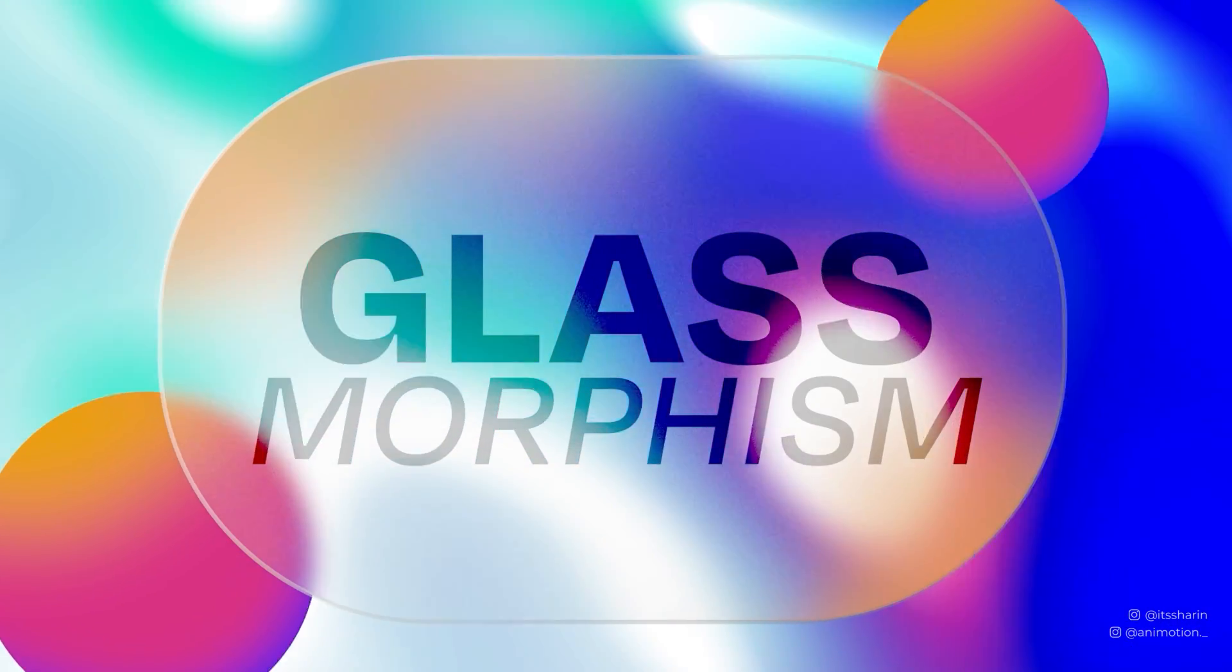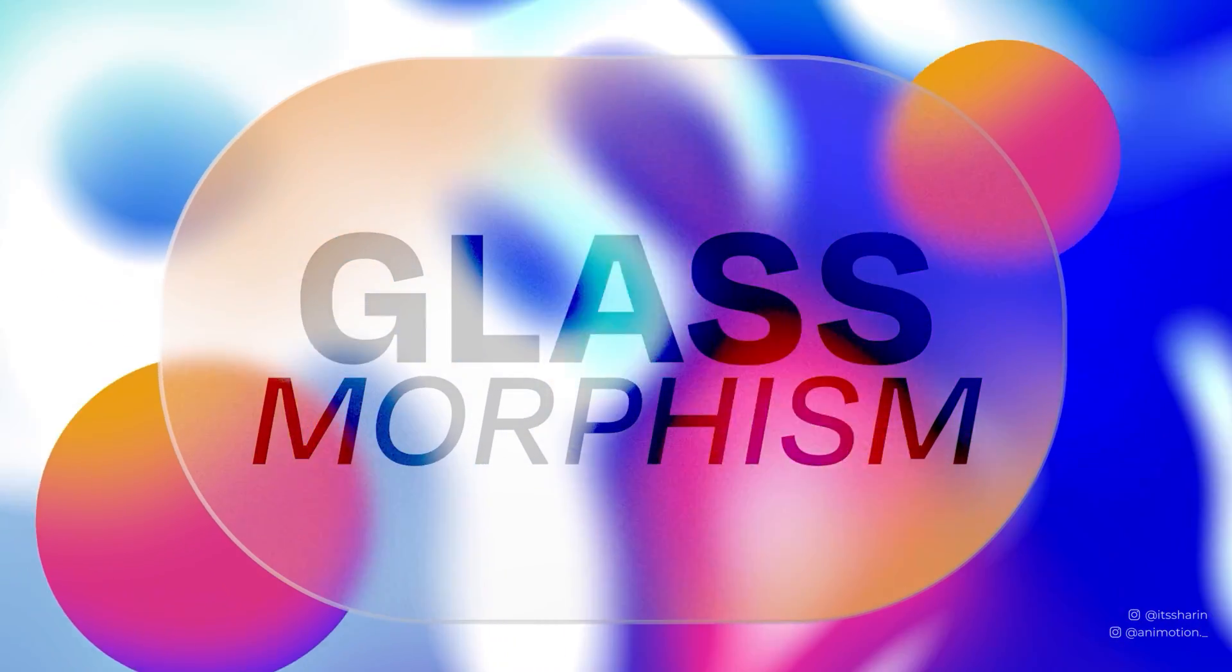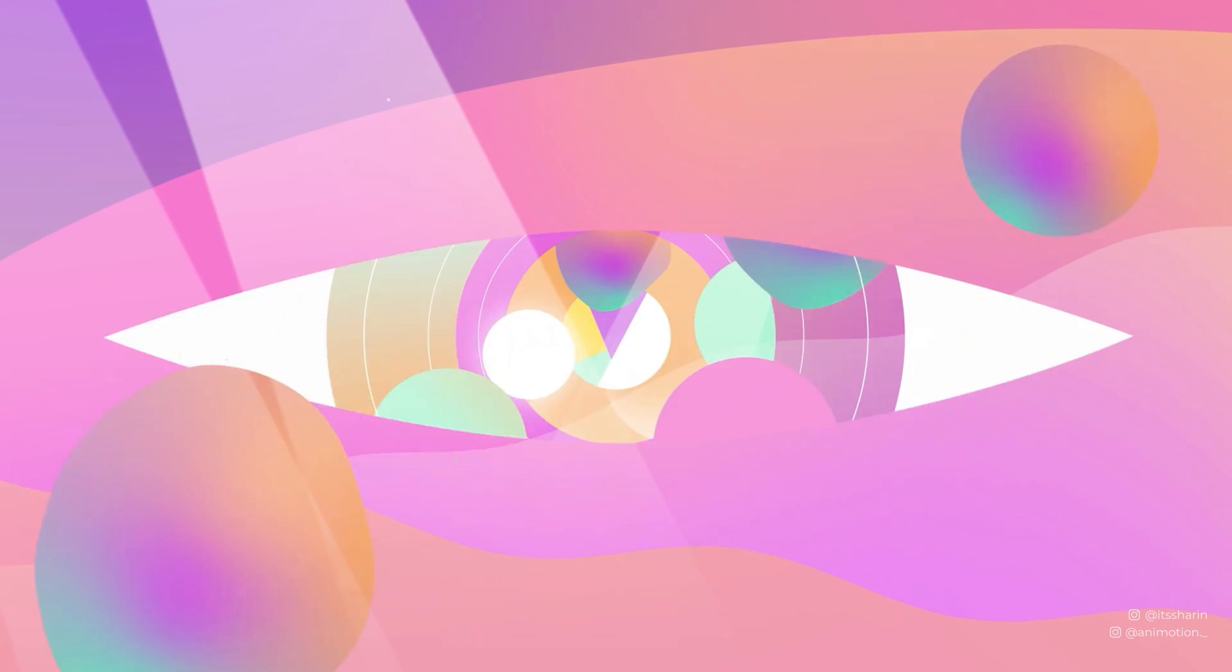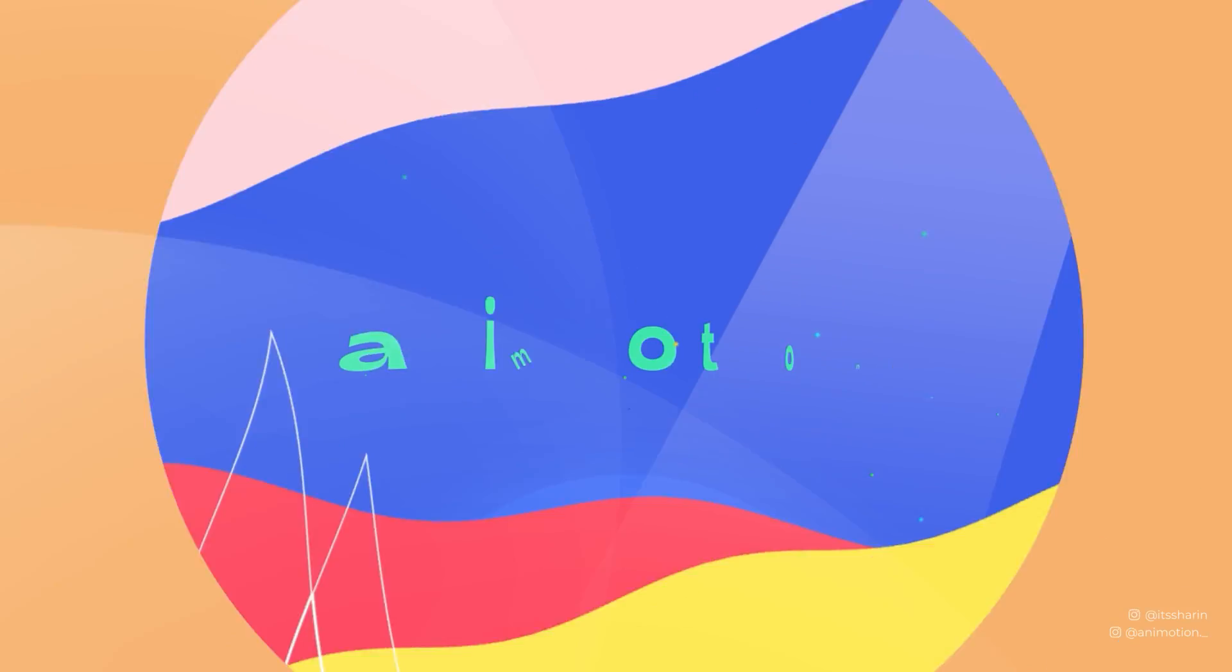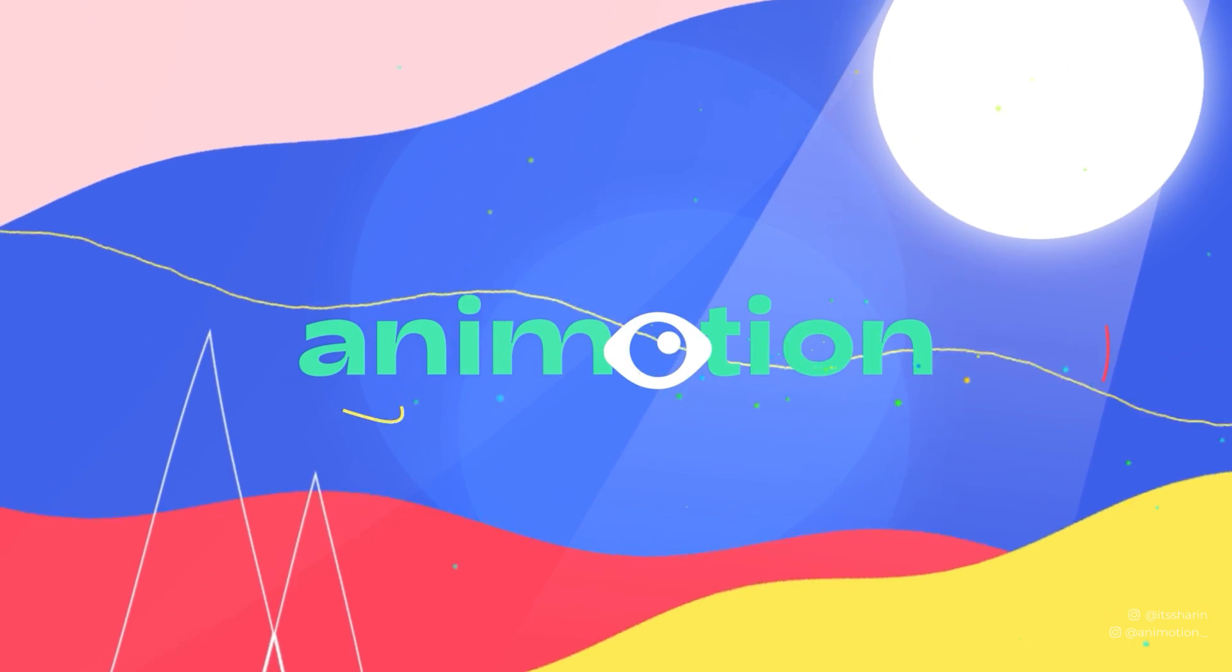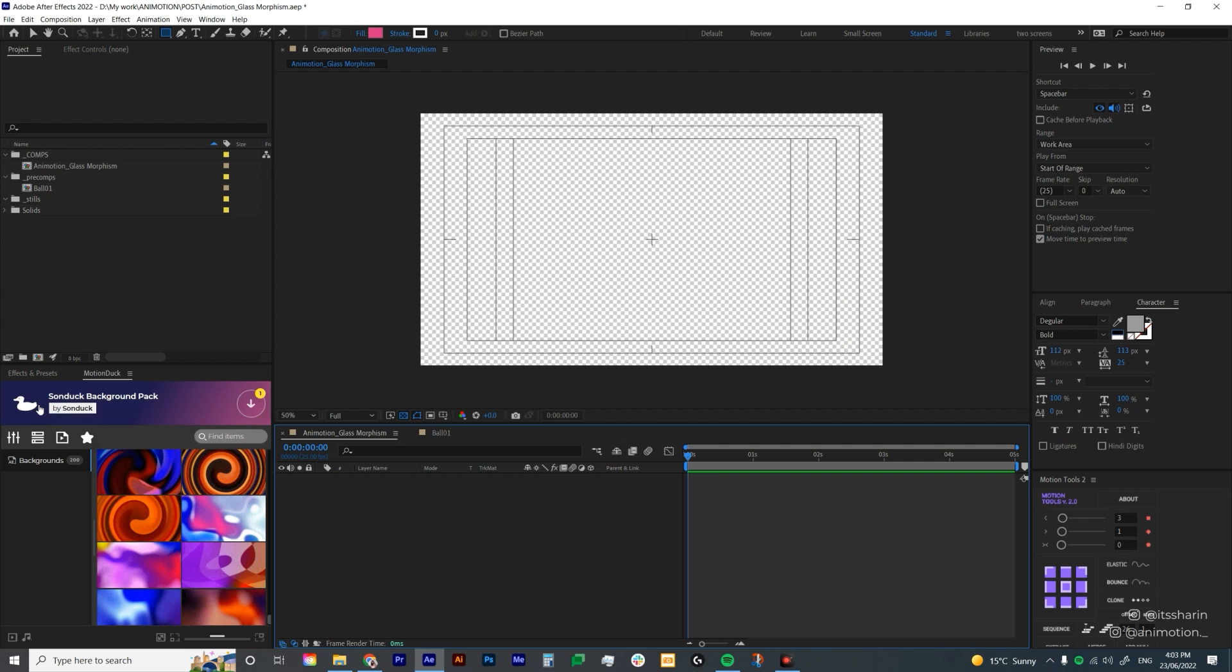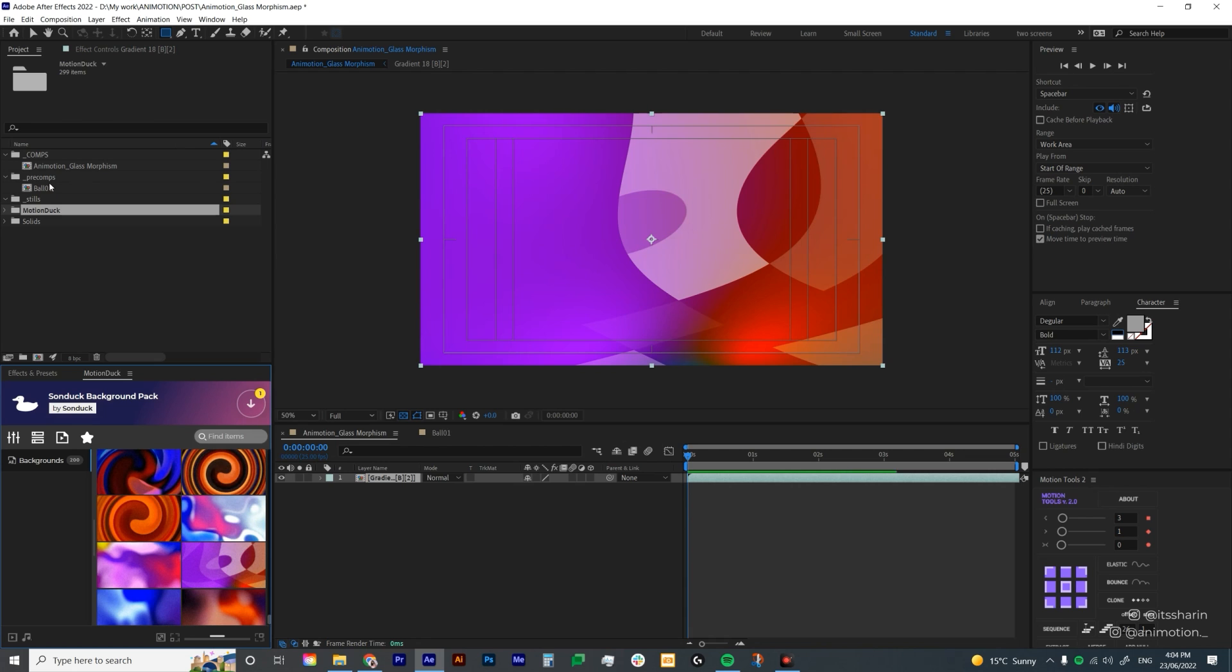Do you want to create glassmorphism? In this tutorial, you will learn how to do that all in After Effects. I'm going to create a background scene first using Motion Duck extension by Sondak. I'm using the Sondak background pack and I'm going to choose this background.